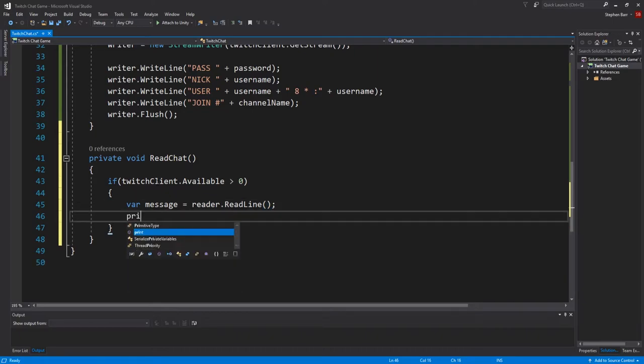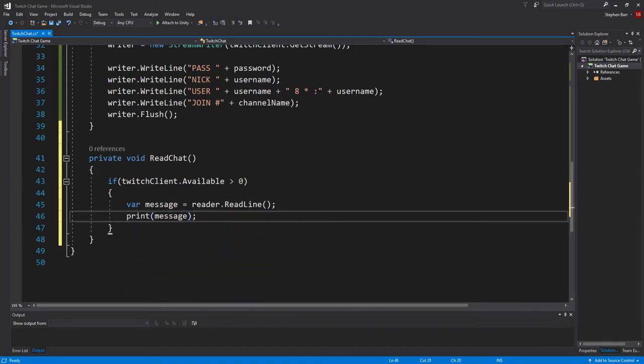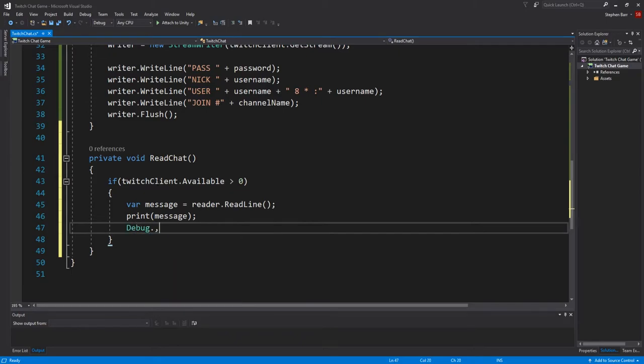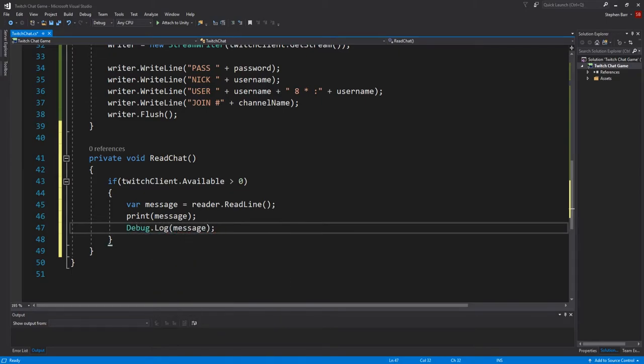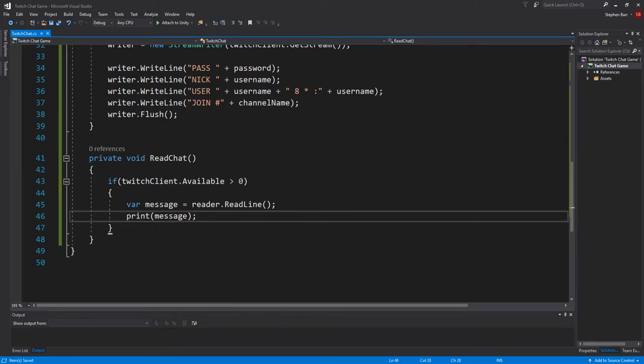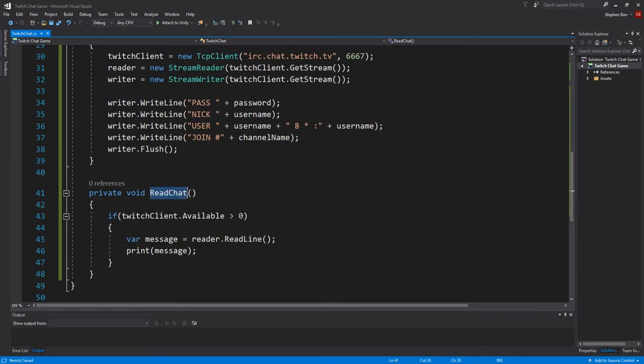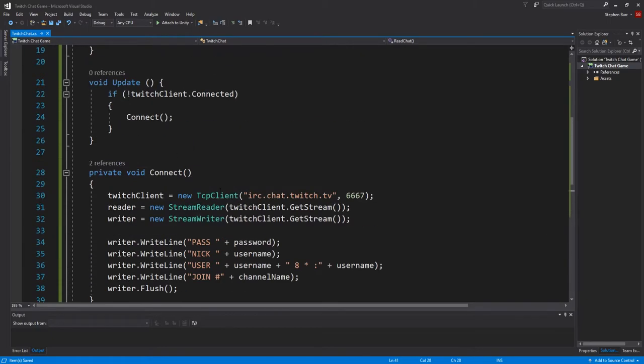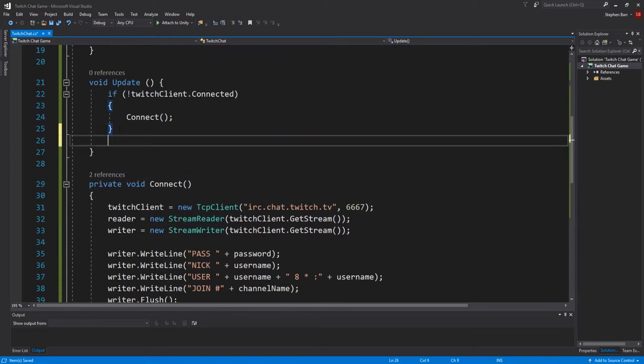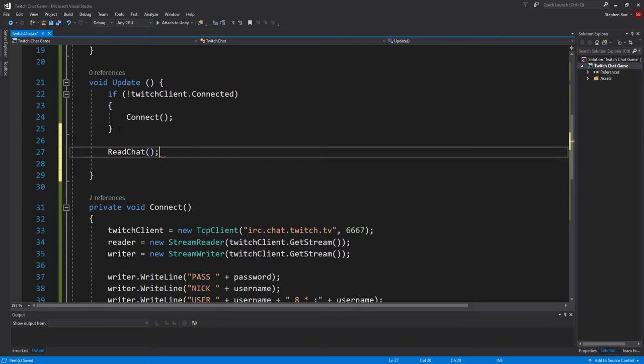So var message equals reader.readline. And then we want to print the message with print message. And that's the same as doing debug.log.